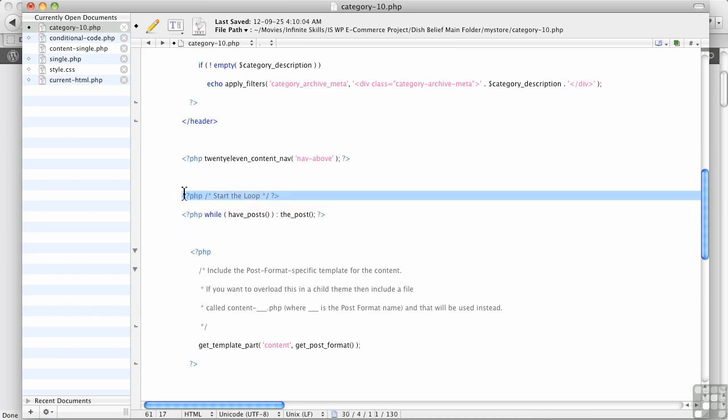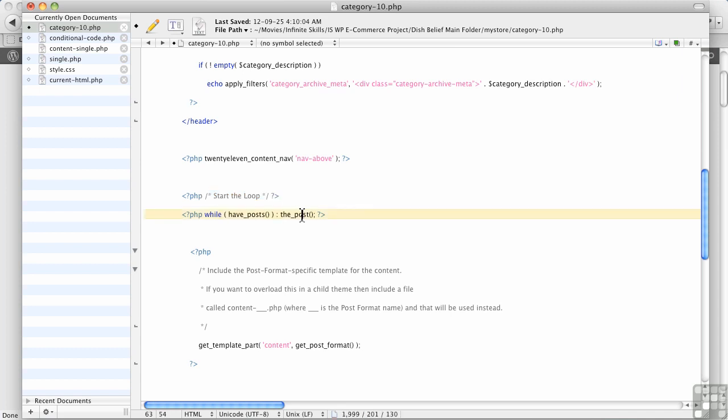Alright, the loop loops through all the posts in a category, in our case products. Alright, so it says while it has posts, do the next post. While it has the next post, do the next post, and so on until it loops through them all and comes to the end of the loop.